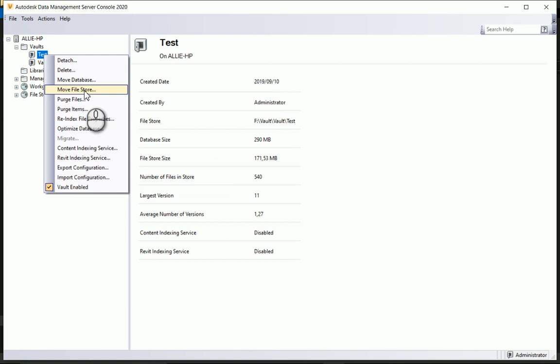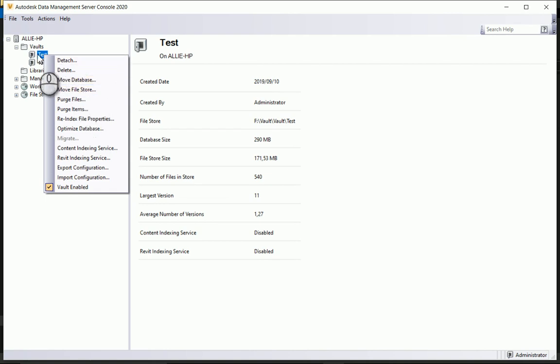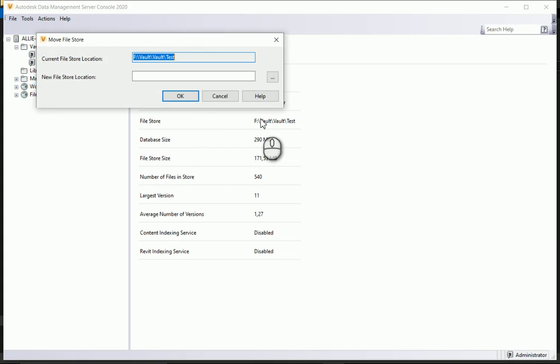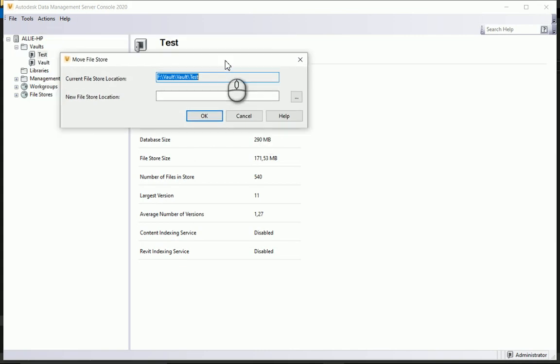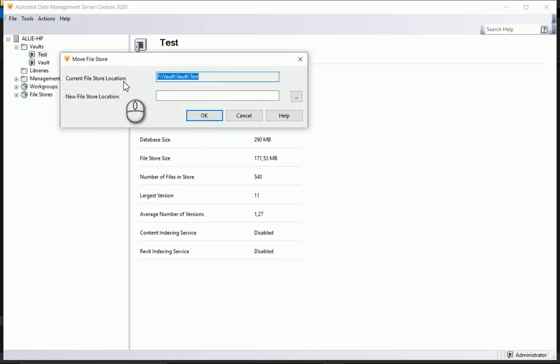Now what I can do is I can move that file store or move the database just by right-clicking on the vault and selecting move database or file store. Select move file store and it tells me where the current file store location is.